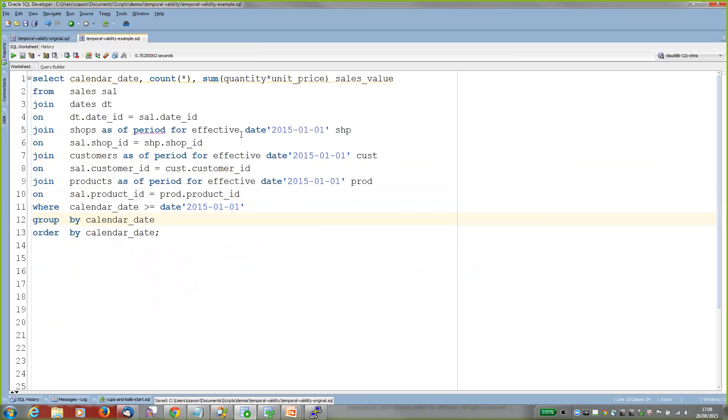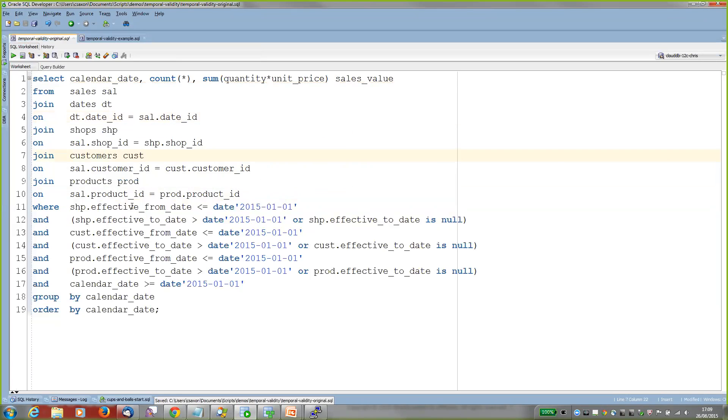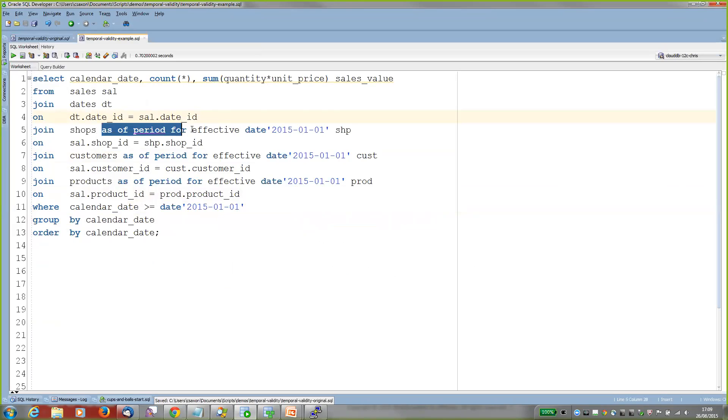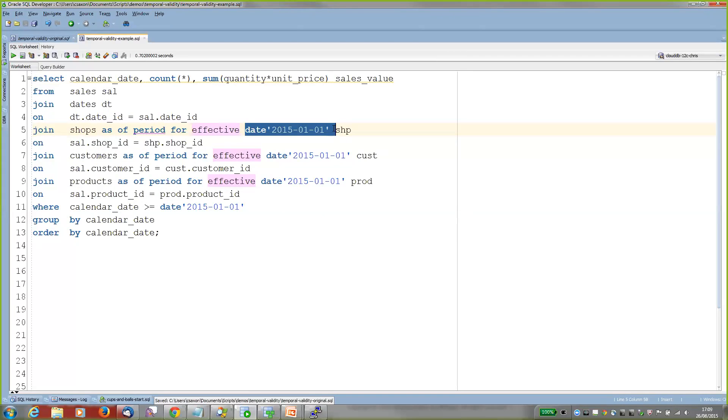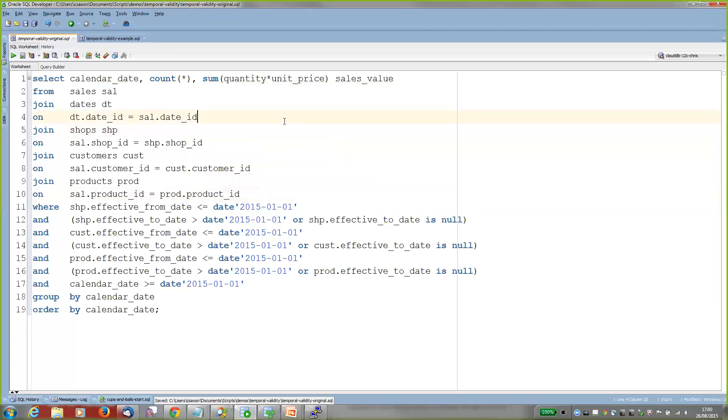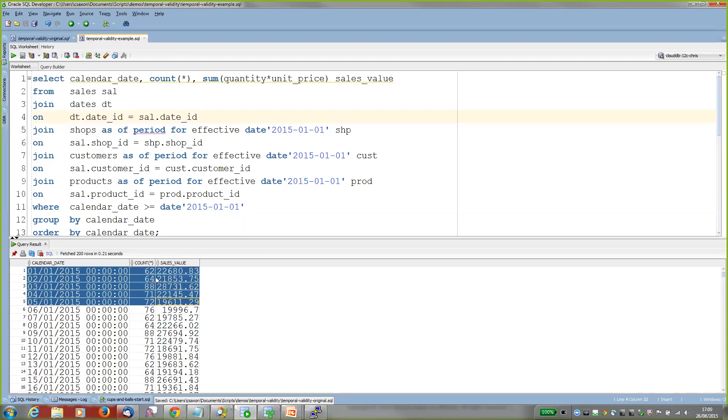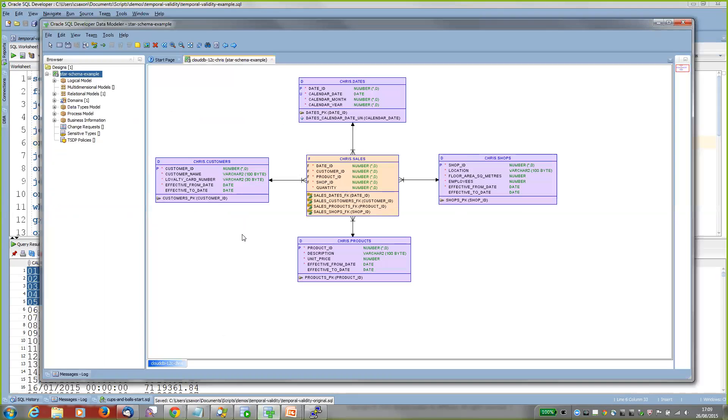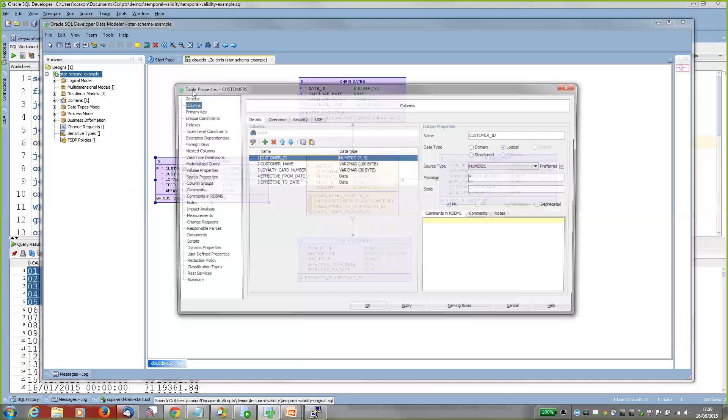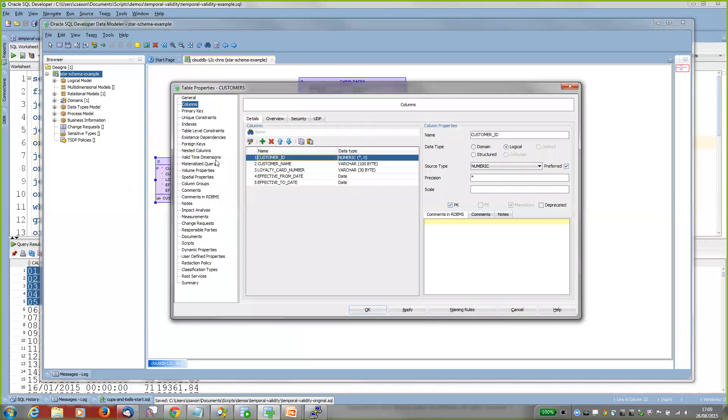This provides a much easier way of doing it. Instead of this kind of complicated where clause I've got here, I can now just say 'as of period for effective' and which date I want to see the effective rows for. But I haven't actually defined what the effective period is. If we go back to data modeler and have a look at that, I will bring up the customers table, and there's this valid time dimensions option in the table properties.